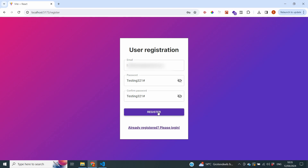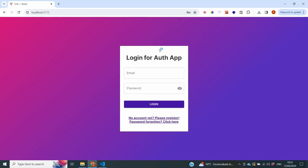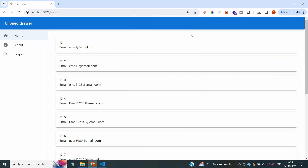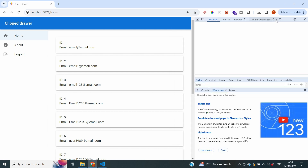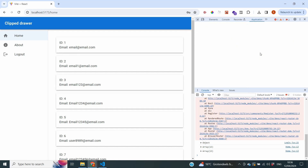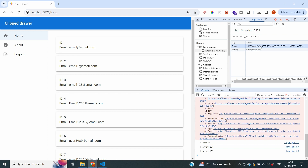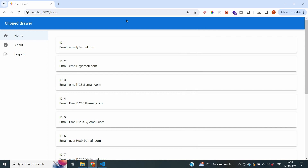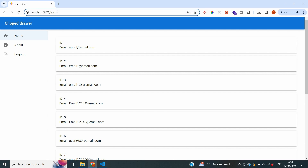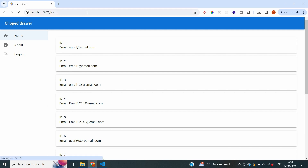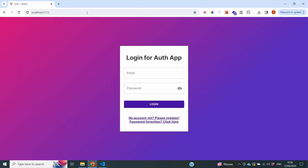After registering we are redirected to our login page. Using my password again, I successfully log in and am in the home page. Based on the headers passed into our API request we can see all available data. Going to inspect and then Application, we can find our local storage token. I delete the token — nothing happens immediately, but as soon as we trigger an API call or go to a different URL we will be logged out. Refreshing the home page causes the API to refetch, see there is no token, and redirect us back to the login page.